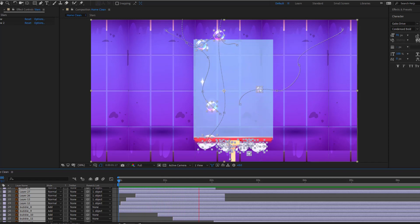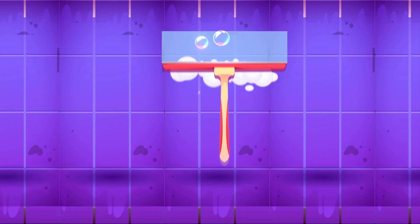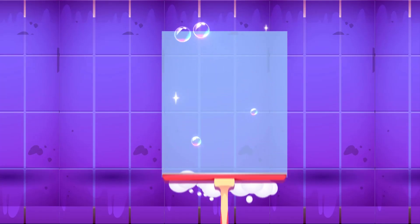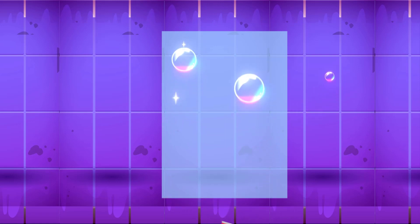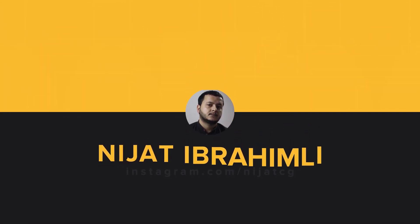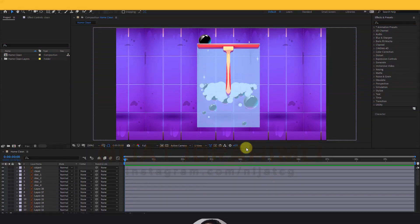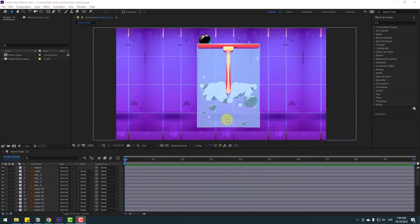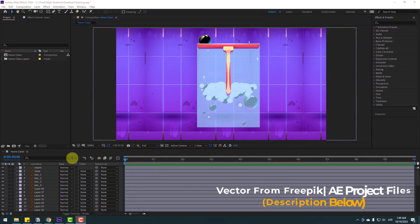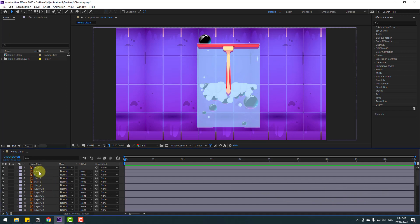Hey guys, welcome to my new video. In this video I'm gonna show how to make this animation with After Effects. Let's just start it - first, let's select the background layer, lock it, and select the object layer.